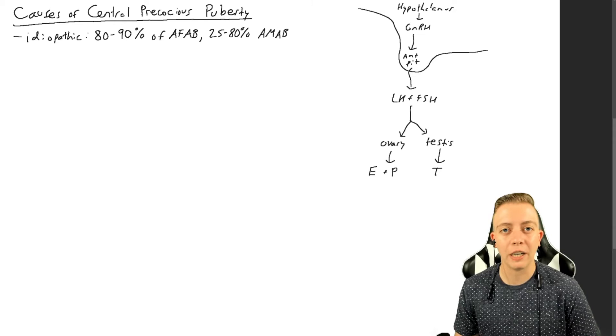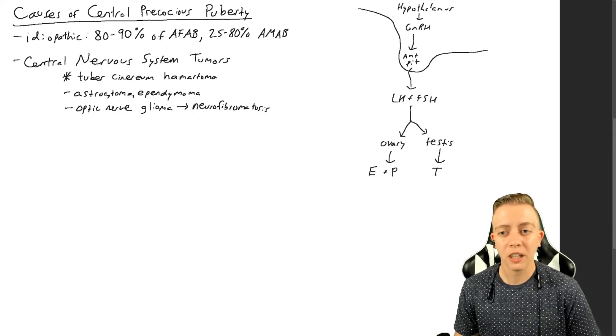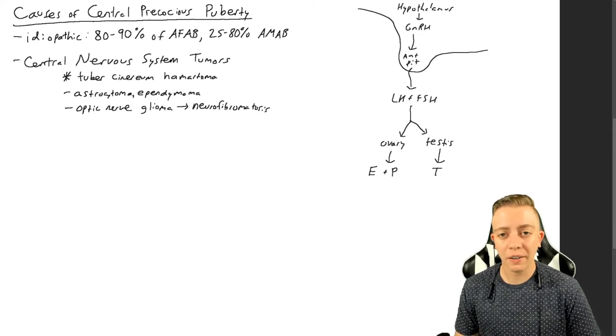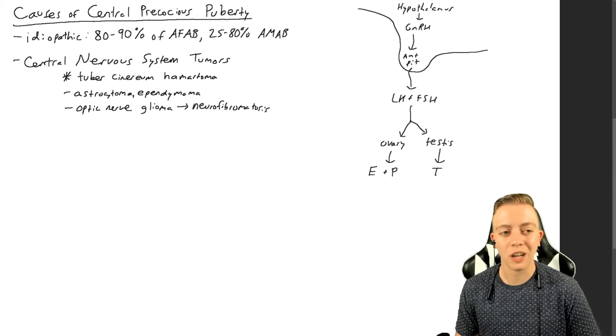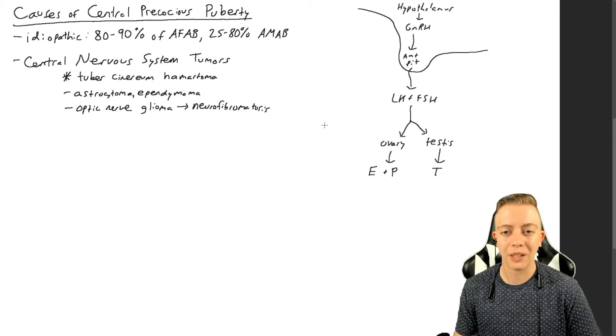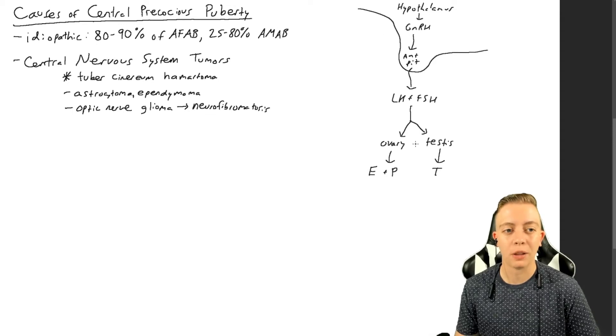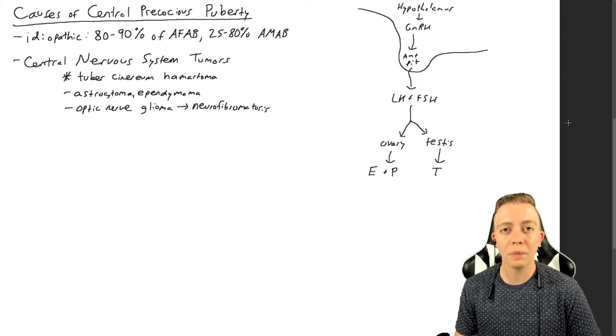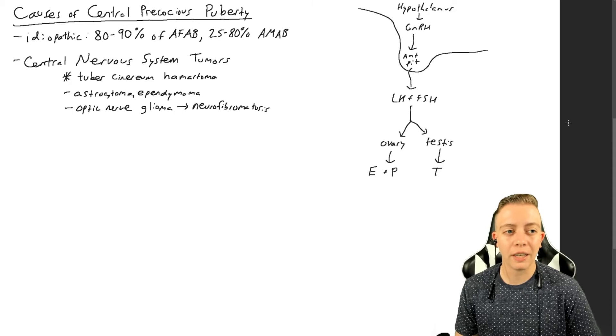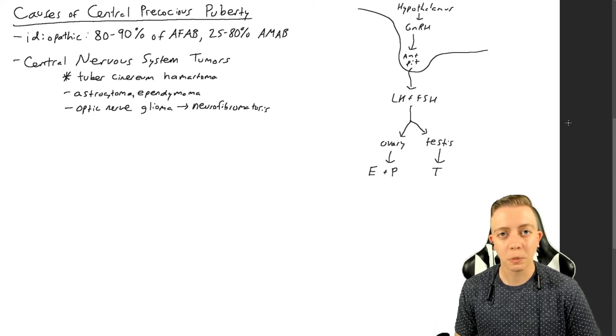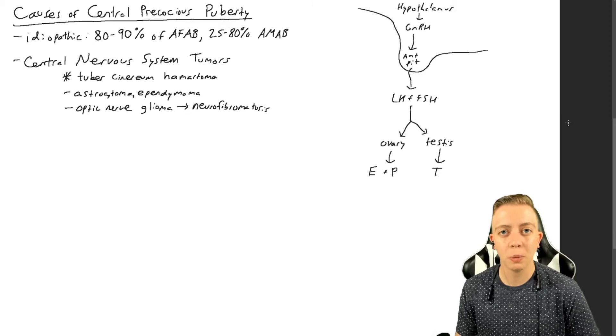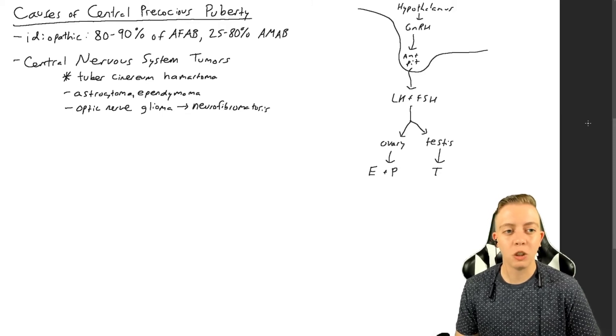This next one is very important to rule out, and that is central nervous system tumors. If you have tumors that secrete GnRH, that can cause precocious puberty because it will stimulate this entire pathway to happen. The most common tumor of the nervous system that you see in children that causes precocious puberty is called a hamartoma, specifically of the tuber cinereum, which is a part of the hypothalamus.